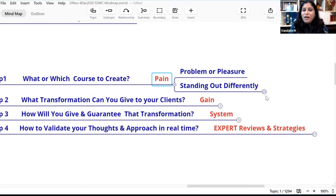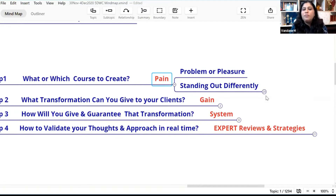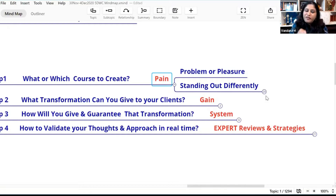There are many chartered accountants, doctors, interior designers, life coaches, spiritual coaches, and business coaches. Why should someone come to you specifically? If you say you're a chartered accountant, you're just one among many. If you say you help people overcome procrastination, there are many who do that too. So you need to stand out — either be the first one to do something, or if not the first, be a different one.